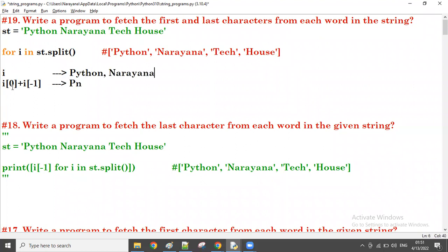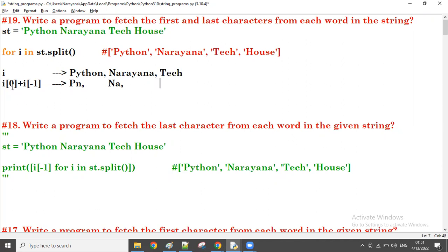For the second word 'Narayana': i[0] gives N, and i[-1] gives A — so N and A. Next, i is 'Tech': i[0] gives T, and i[-1] gives H — so T and H.